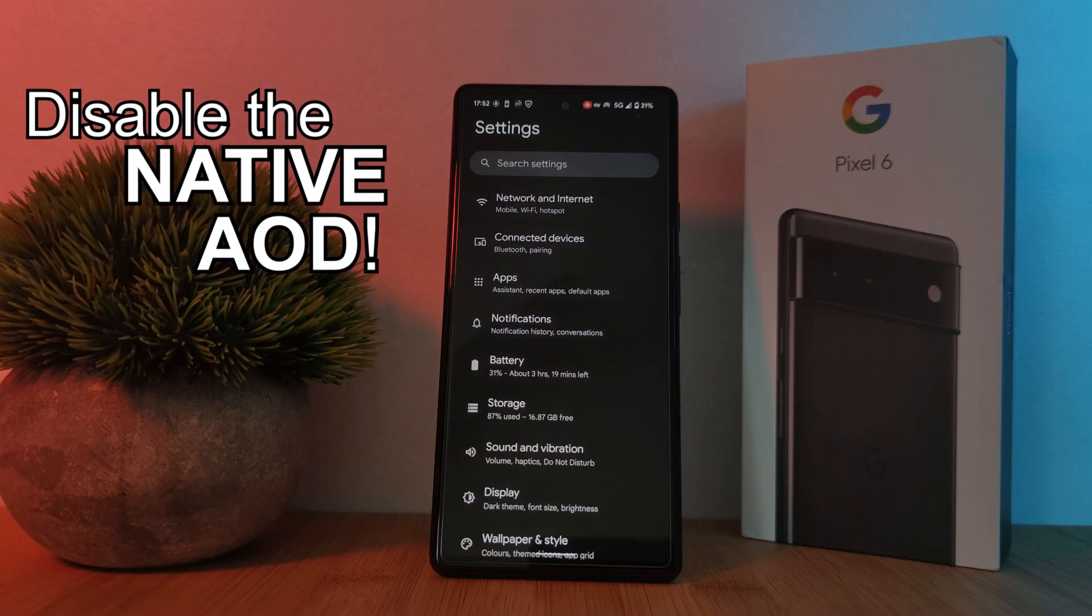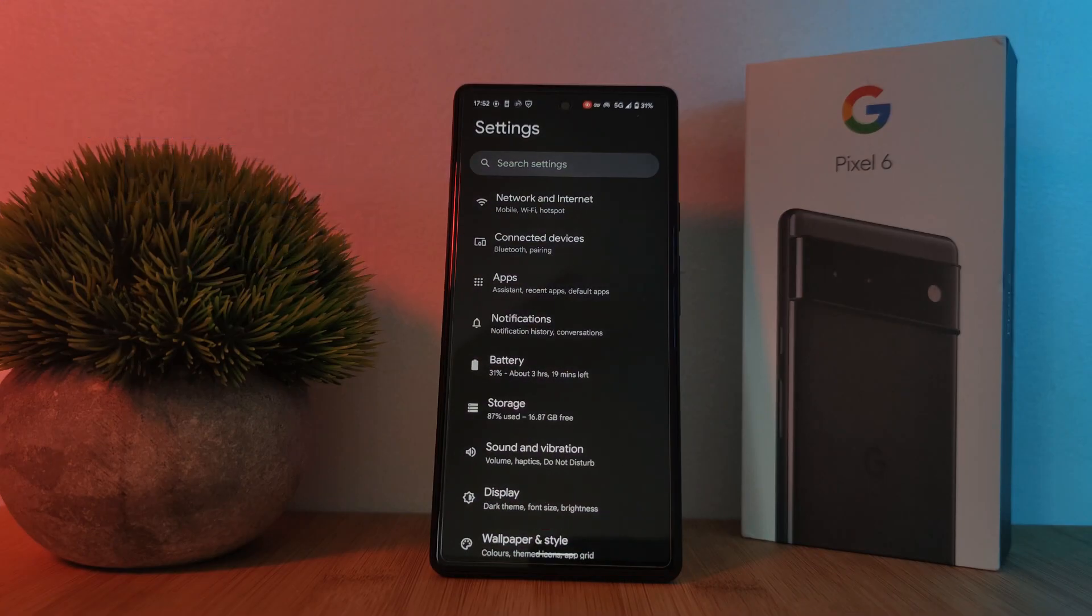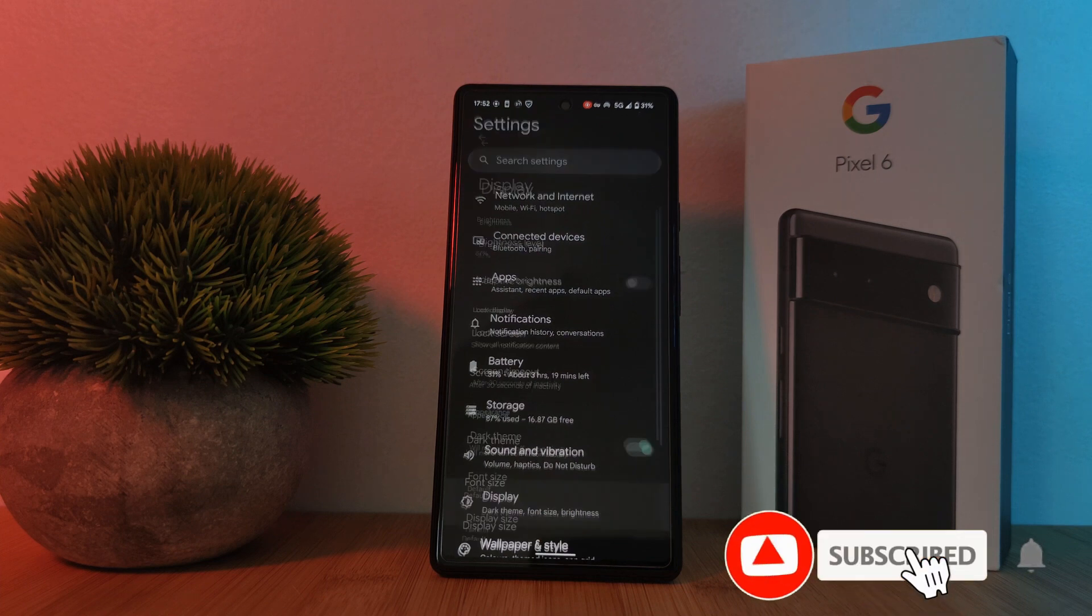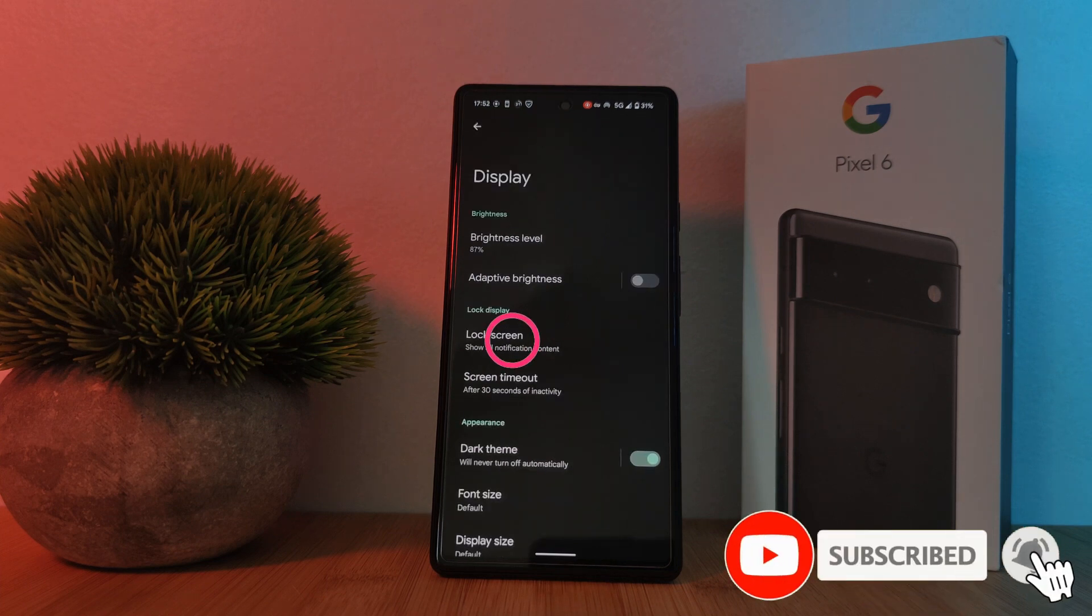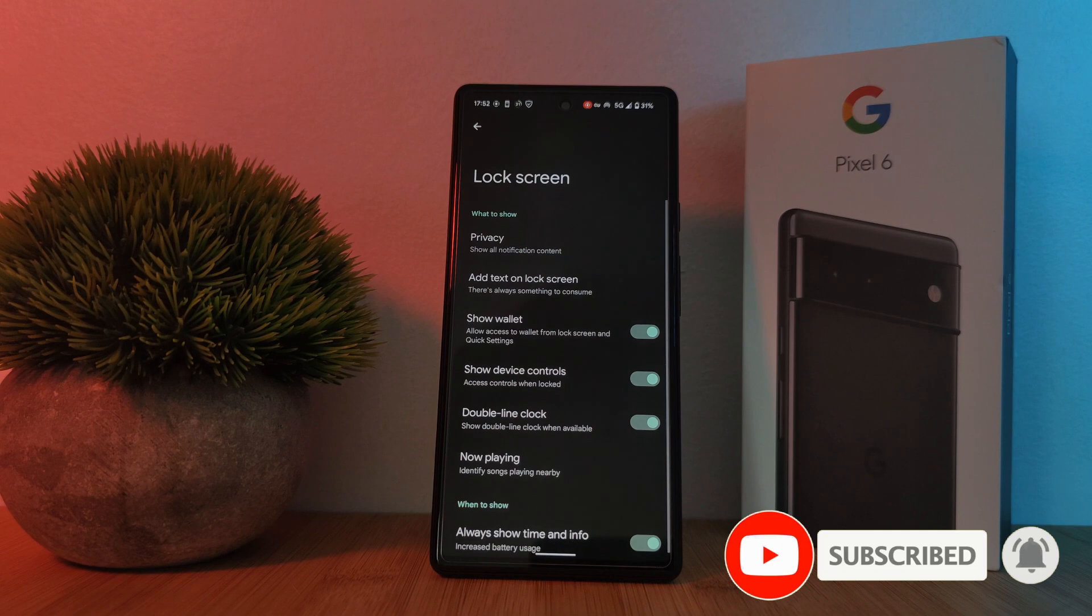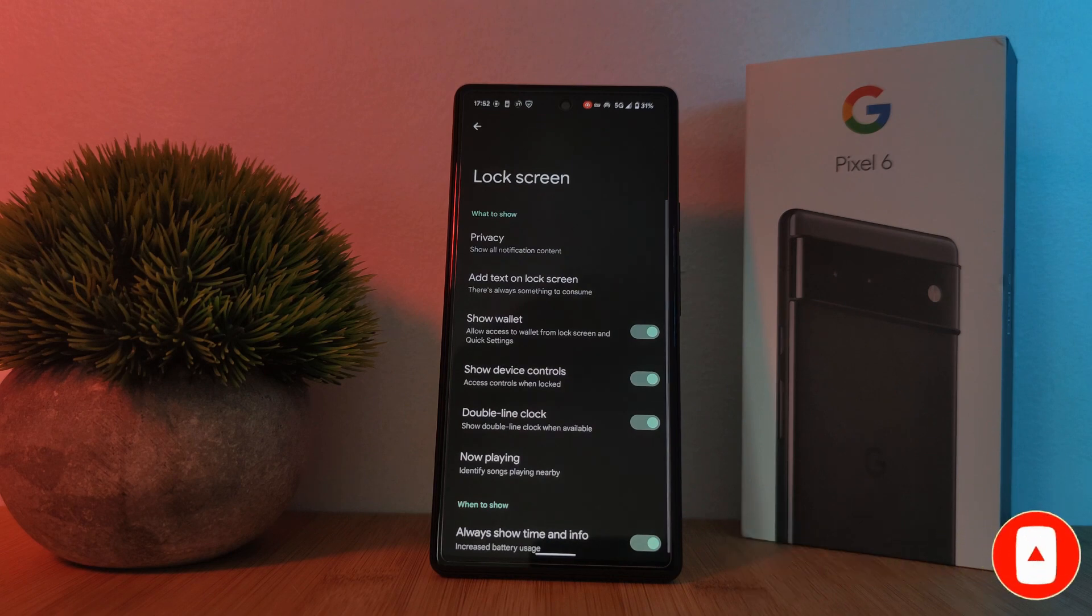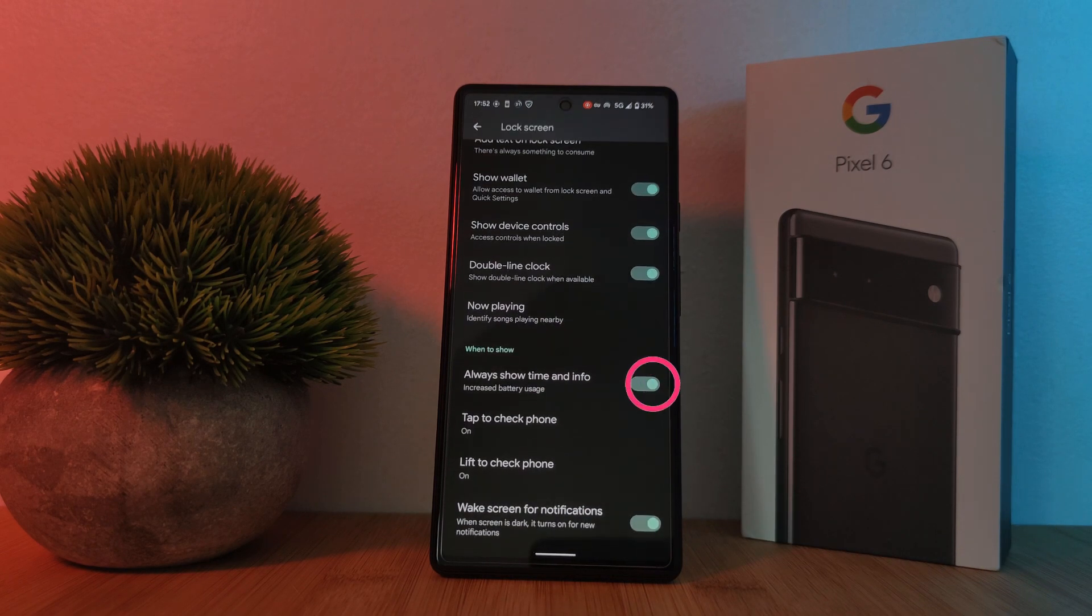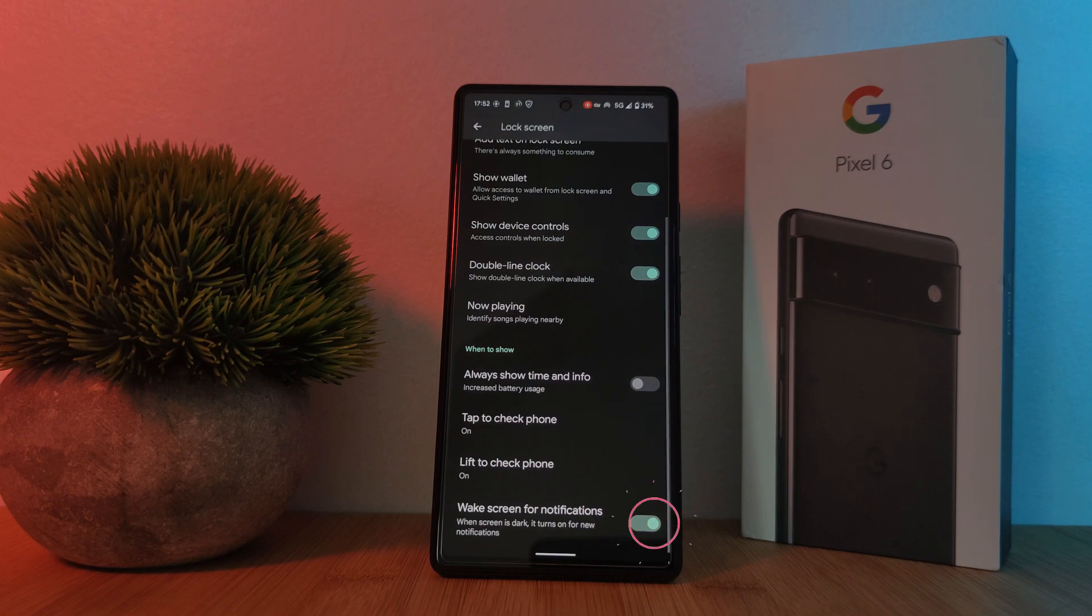For this, we're simply going to head into our phone settings and under display, you're going to find an option for lock screen. Now here, we simply want to scroll further down and toggle off always show time and information as well as the option for wake screen or notification.